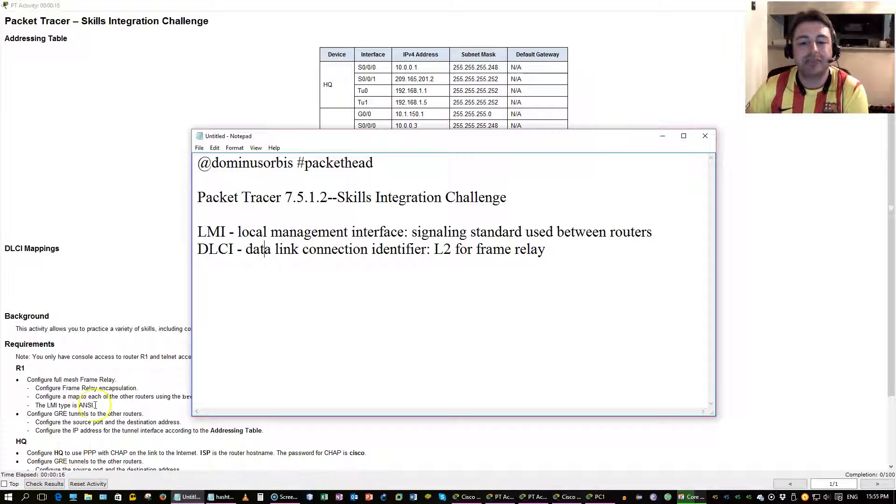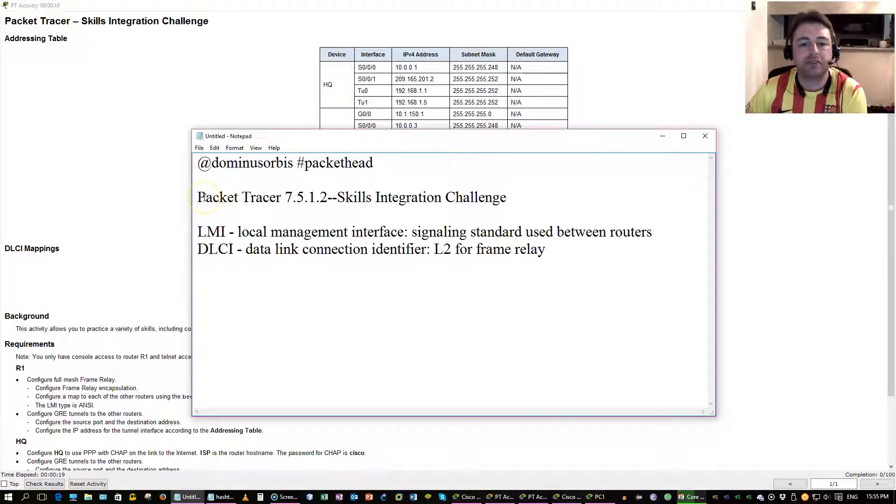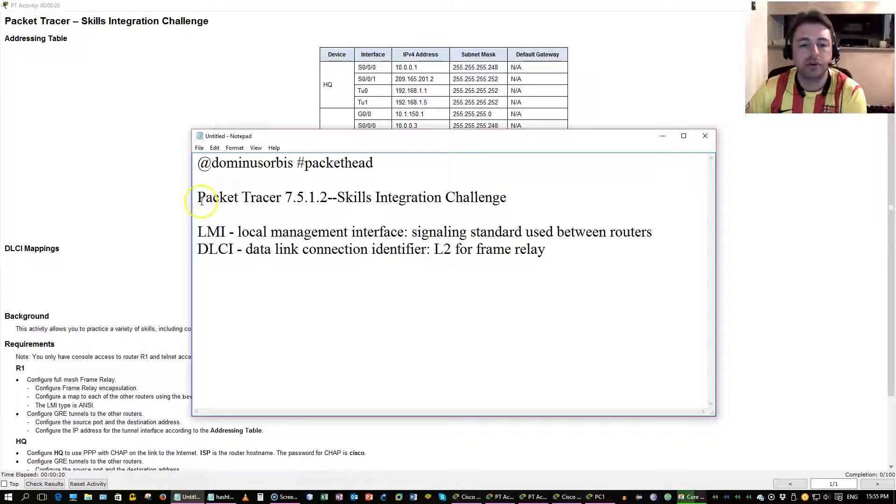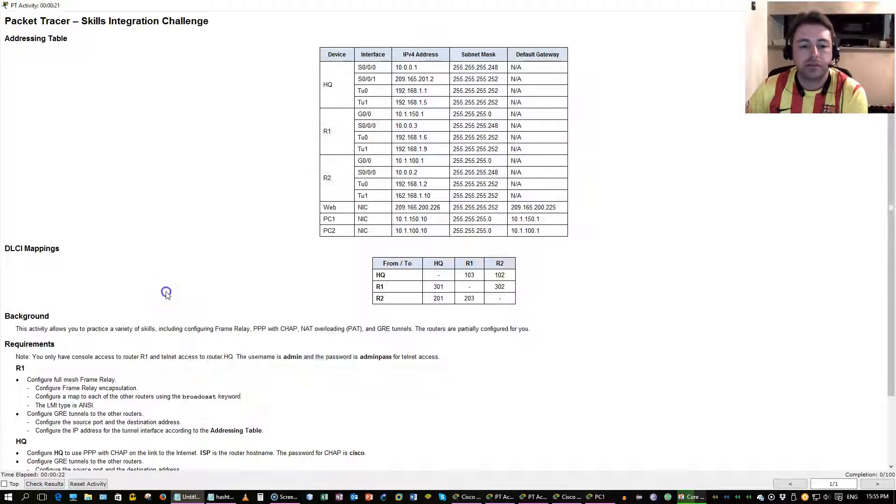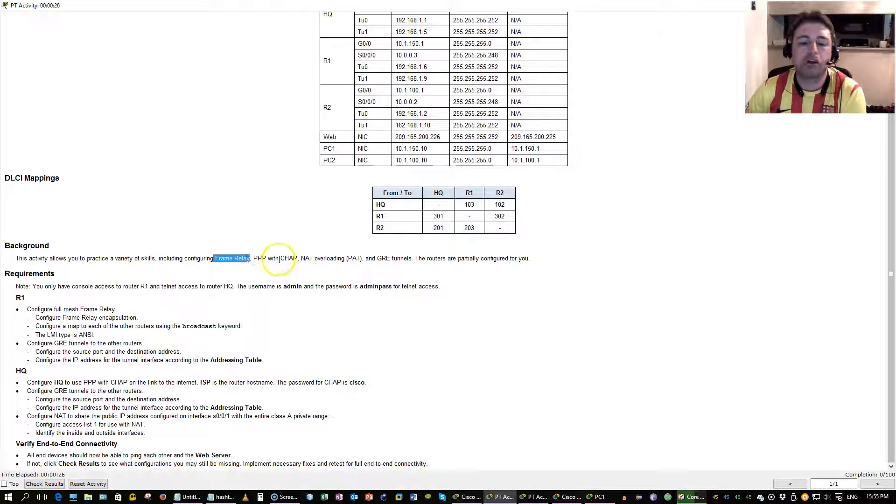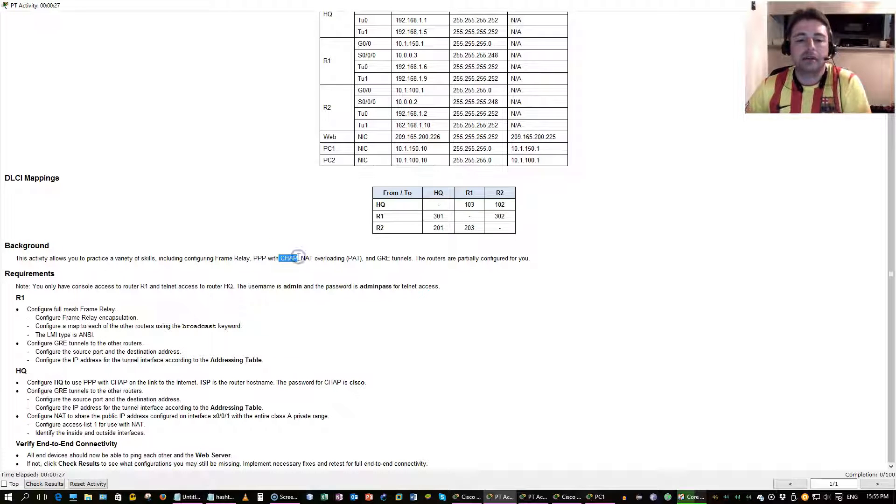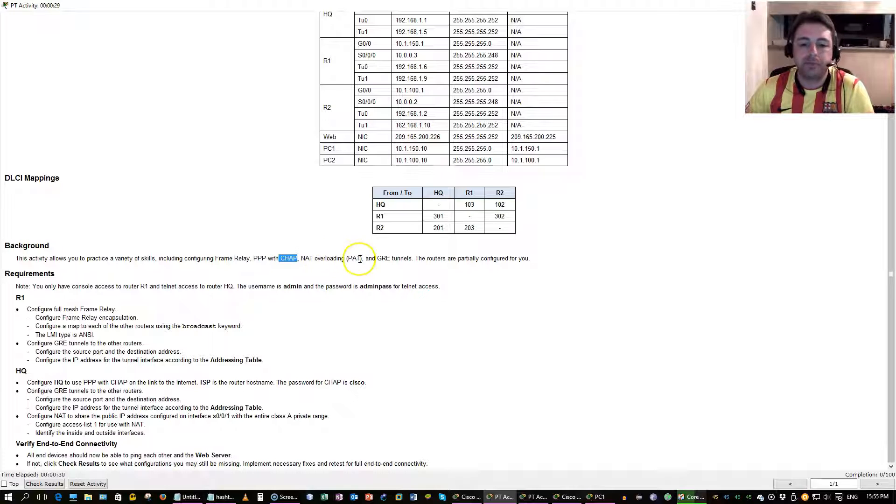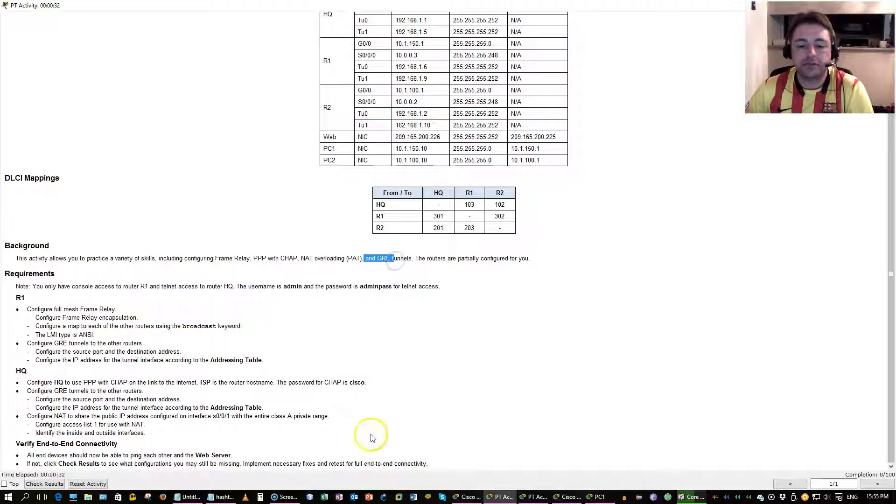Good evening everyone, my name is Dominus Orbis and today I'll be doing Packet Tracer 7.5.1.2. We'll be configuring frame relay, point to point protocol with CHAP authentication, NAT overloading with PAP, and GRE tunnels.